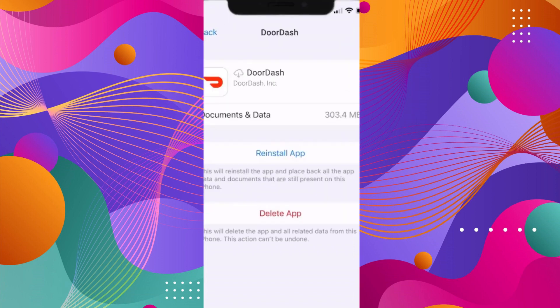Once you're on the screen, just click on offload app. Now a reinstall app option will be in place of it. Click on reinstall and then check if it works.